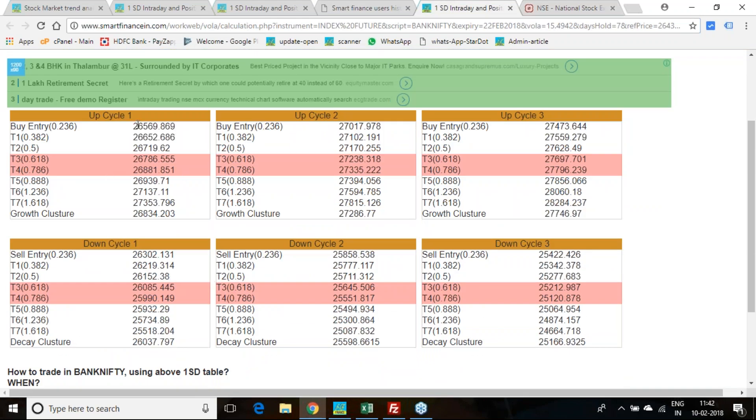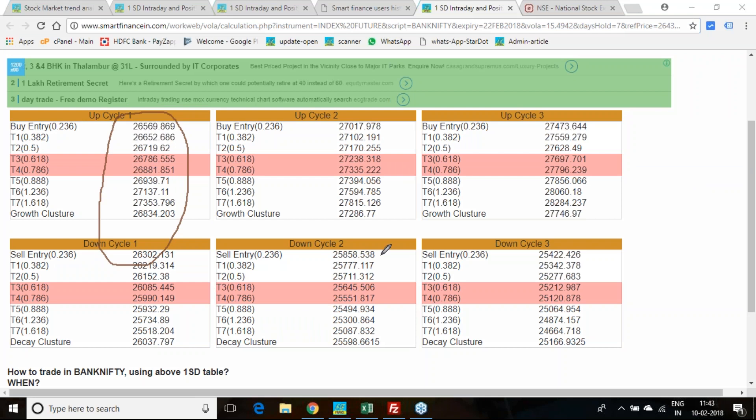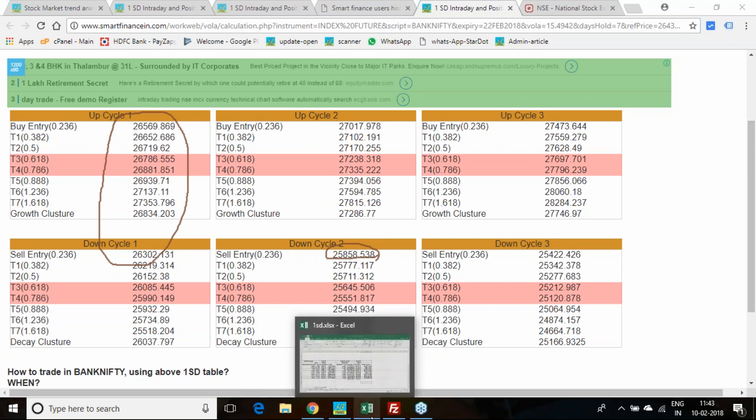This was the first cycle. First cycle you didn't get a chance because you opened at 26,000, so 25,853 was the next entry as per the one standard deviation principle.